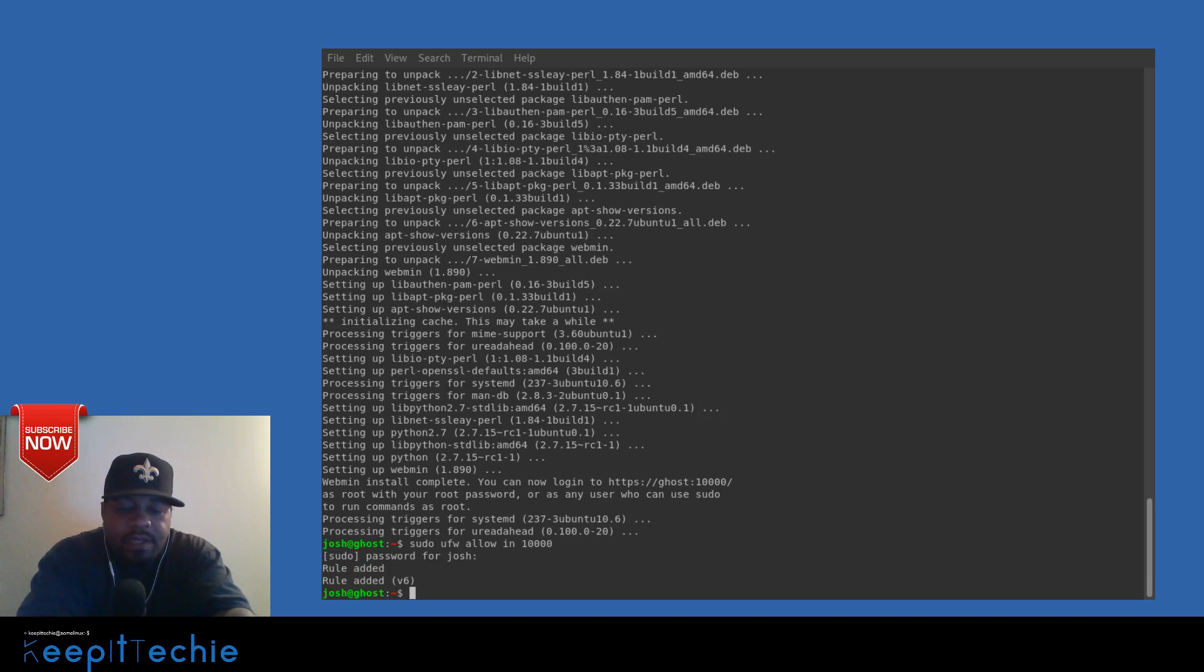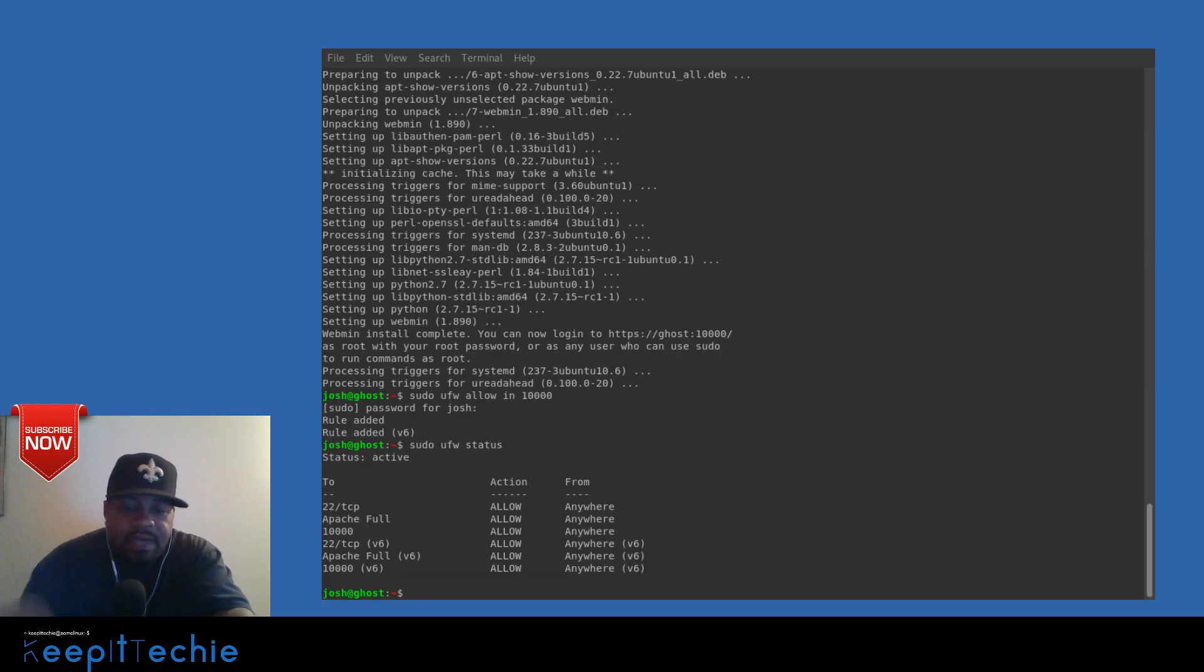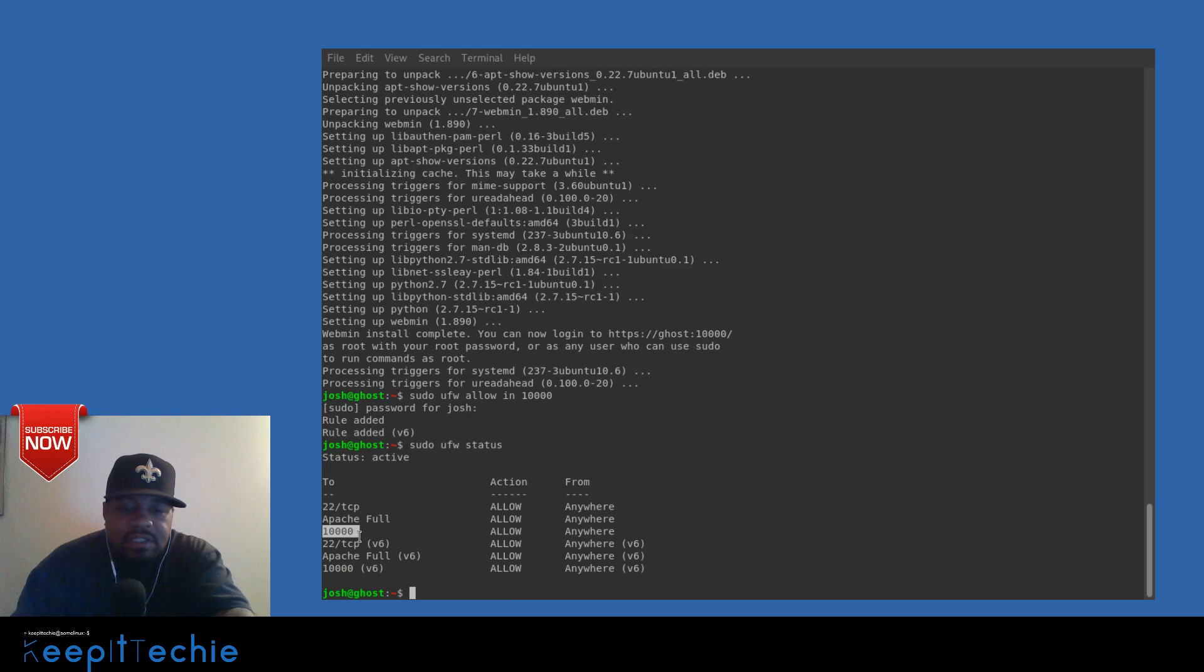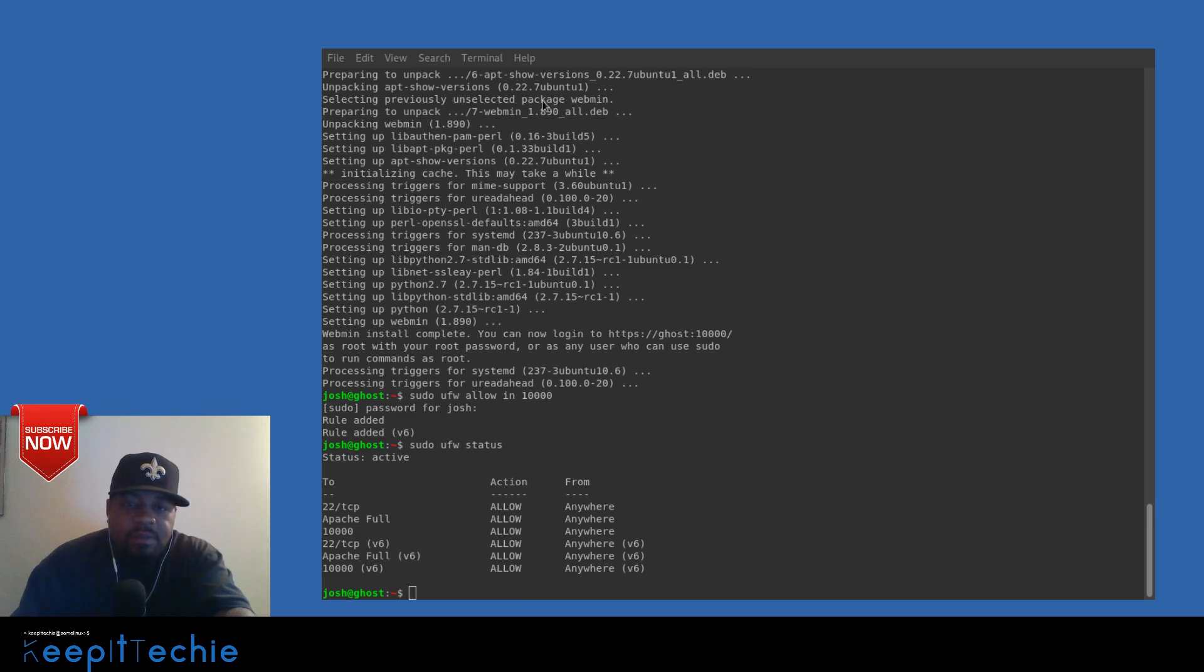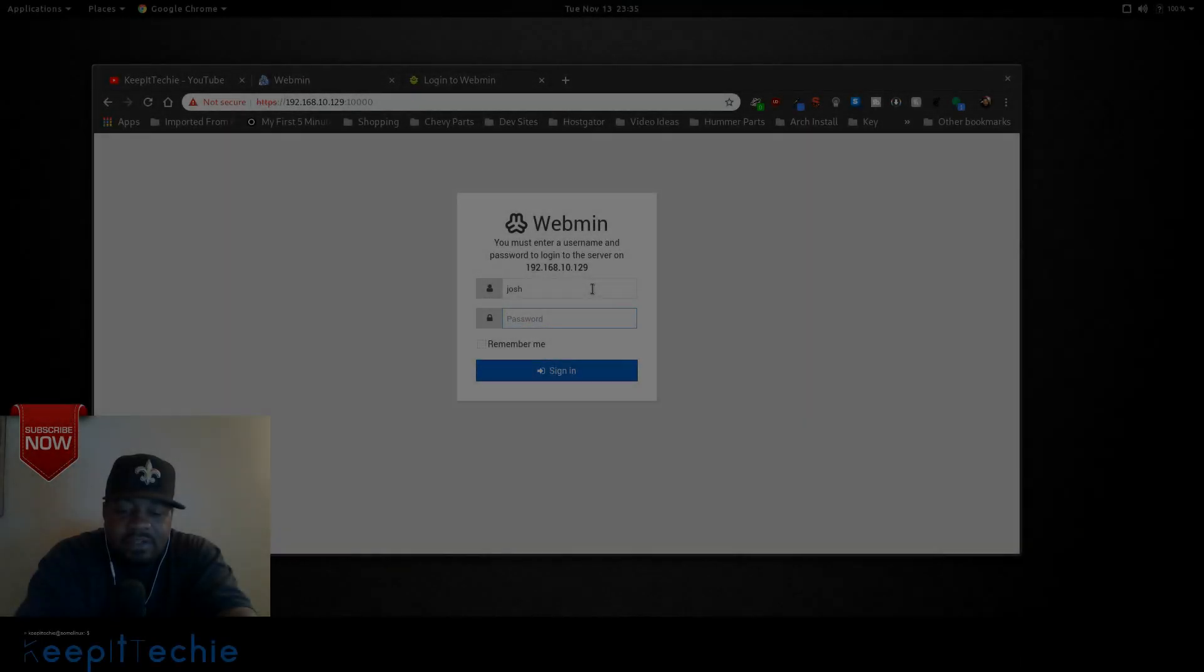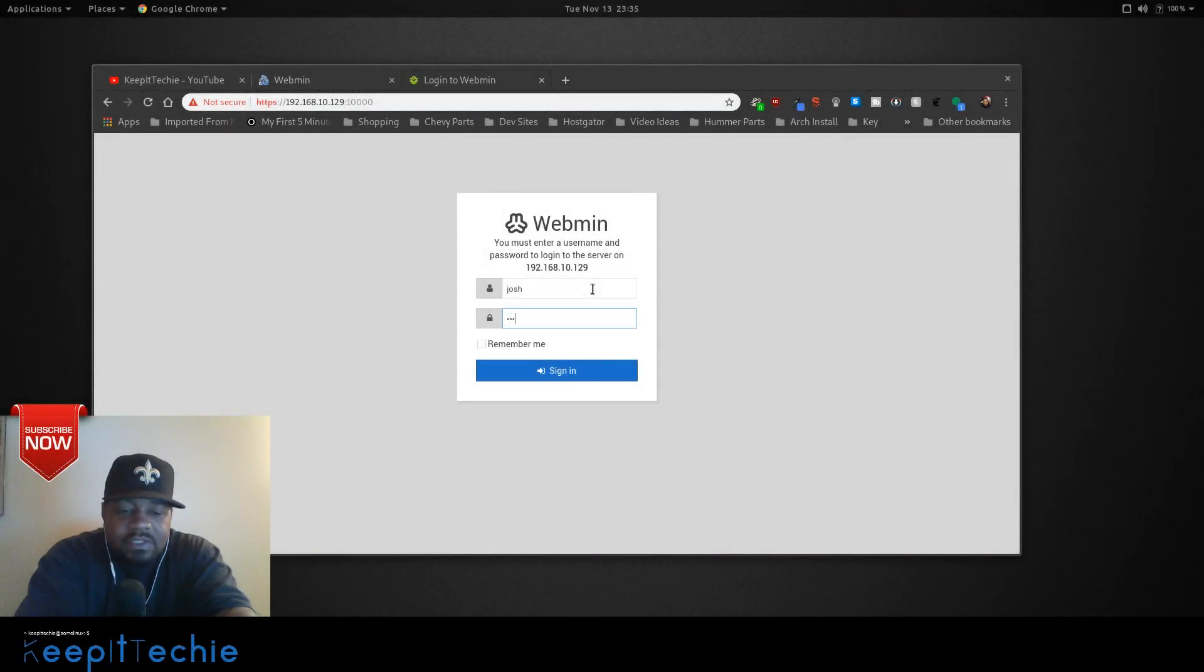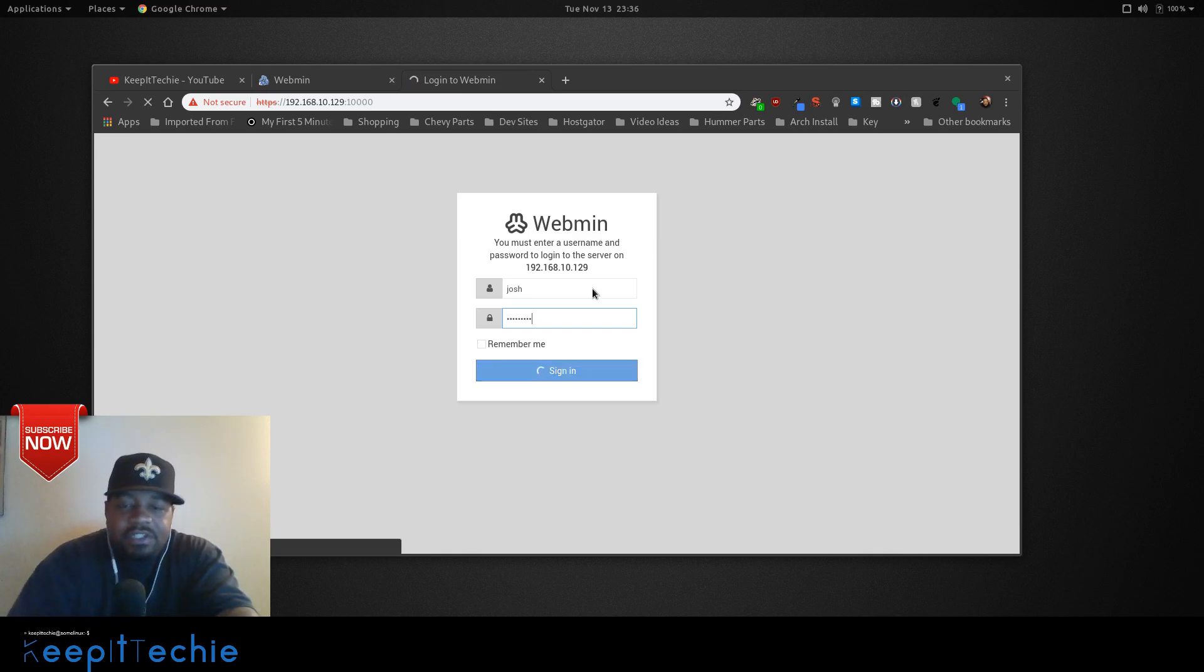Then we can look at the status of the firewall. Let's go sudo UFW status and it'll tell us everything we have open. So right now we have 10,000 allow. Now we can go back to the browser, just log in using a username and password. Let me show you what it looks like.